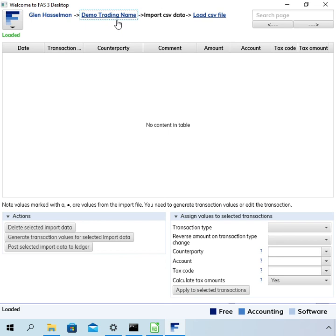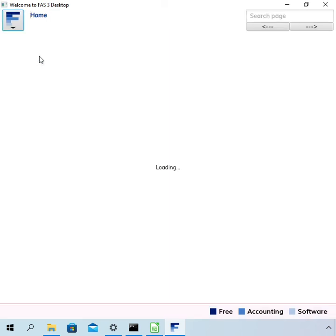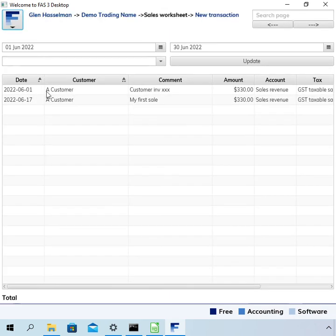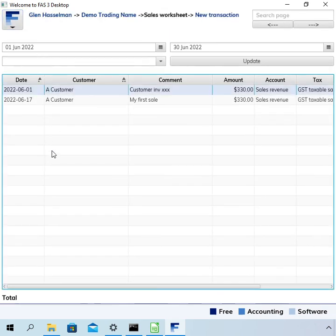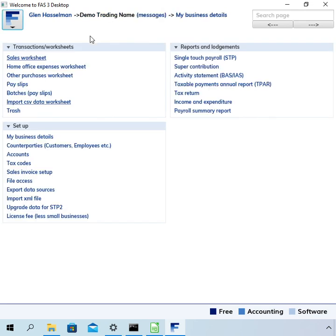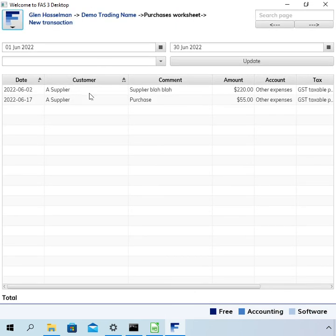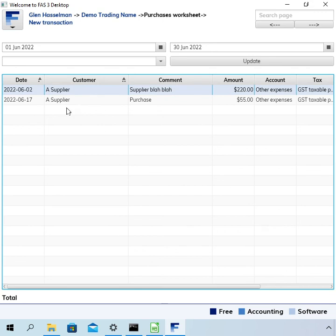Finally let's go and have a look at the data. Okay here it is in the sales worksheet customer invoice and go to the purchases worksheet we've got the purchase that we imported.